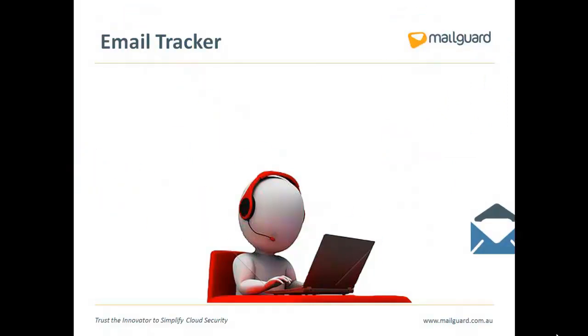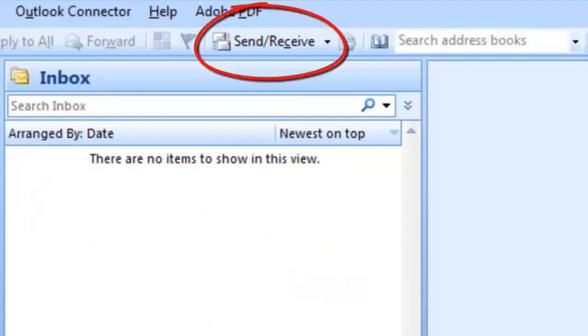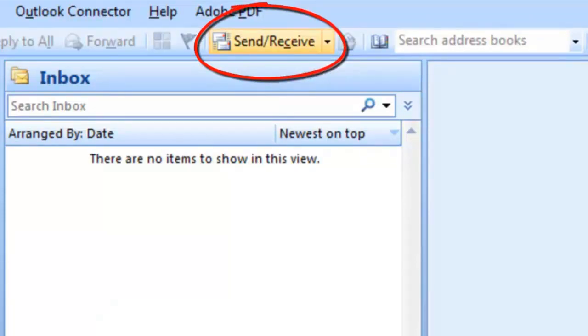For example, let's say you've had a few reports from users saying they aren't getting any inbound mail. Here's an example of how you would use EmailTracker to help you troubleshoot this issue.